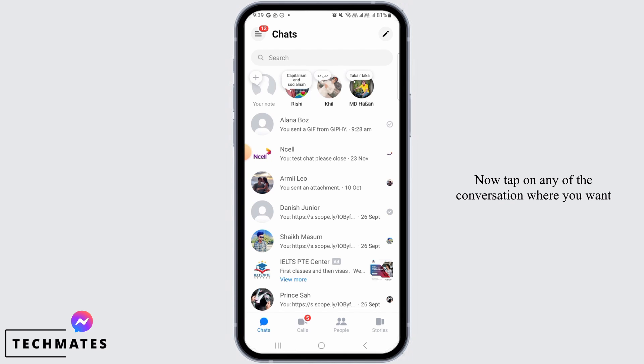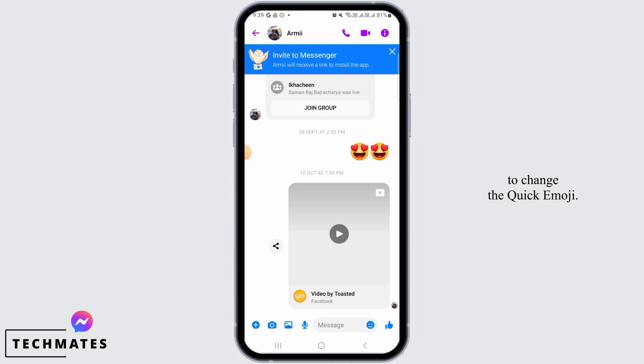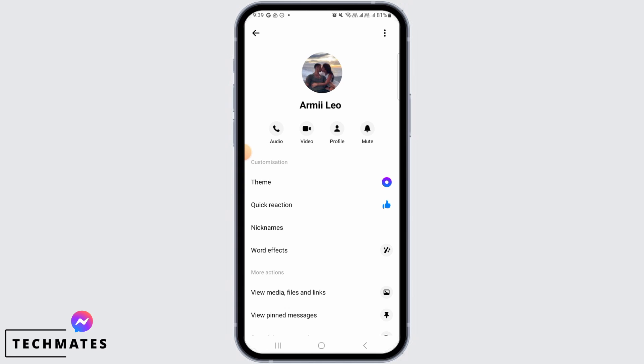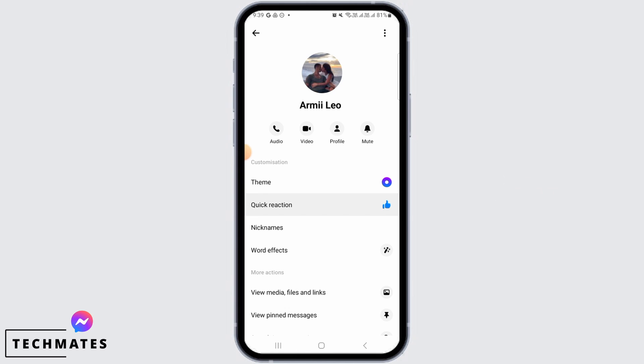Now tap on any of the conversations where you want to change the quick emoji, then tap on the 'i' button at the top right corner of your screen. From here, tap on Quick Reaction.